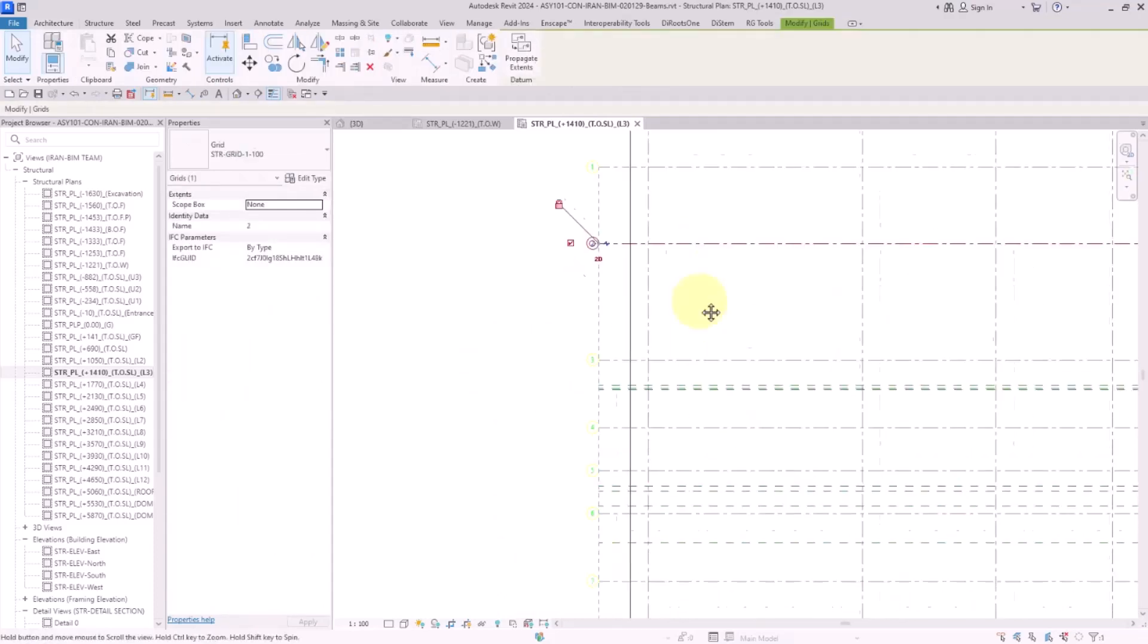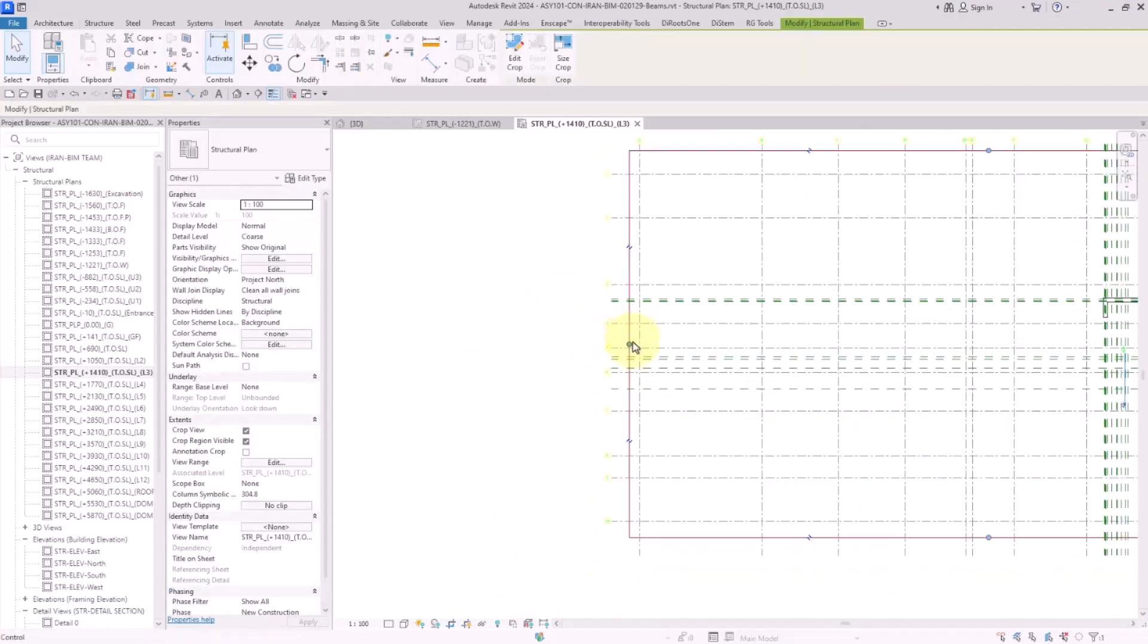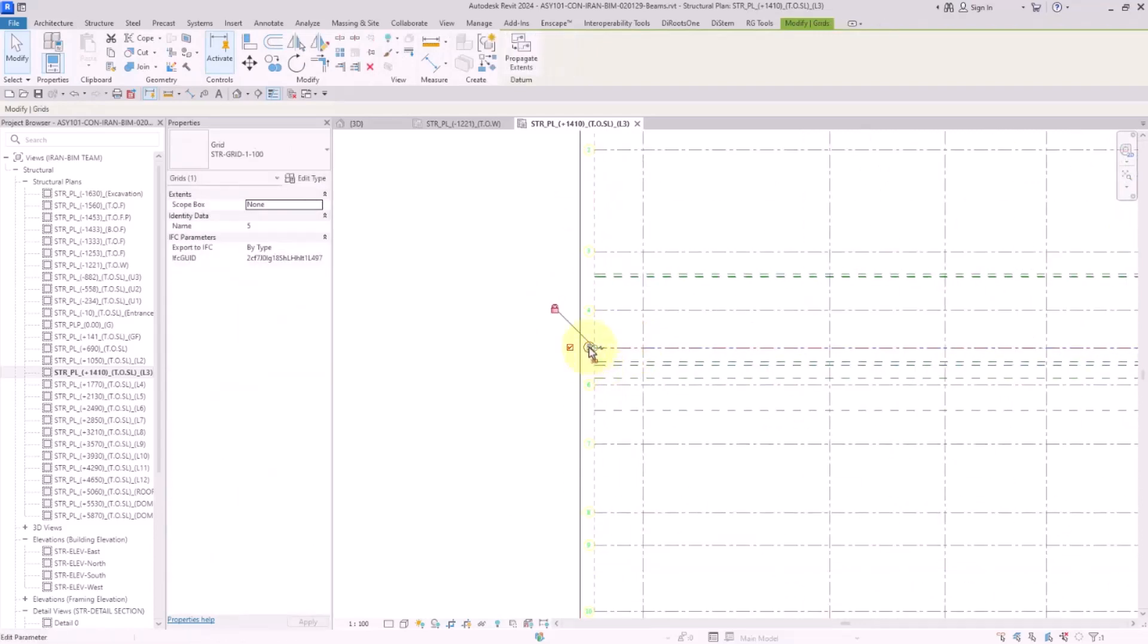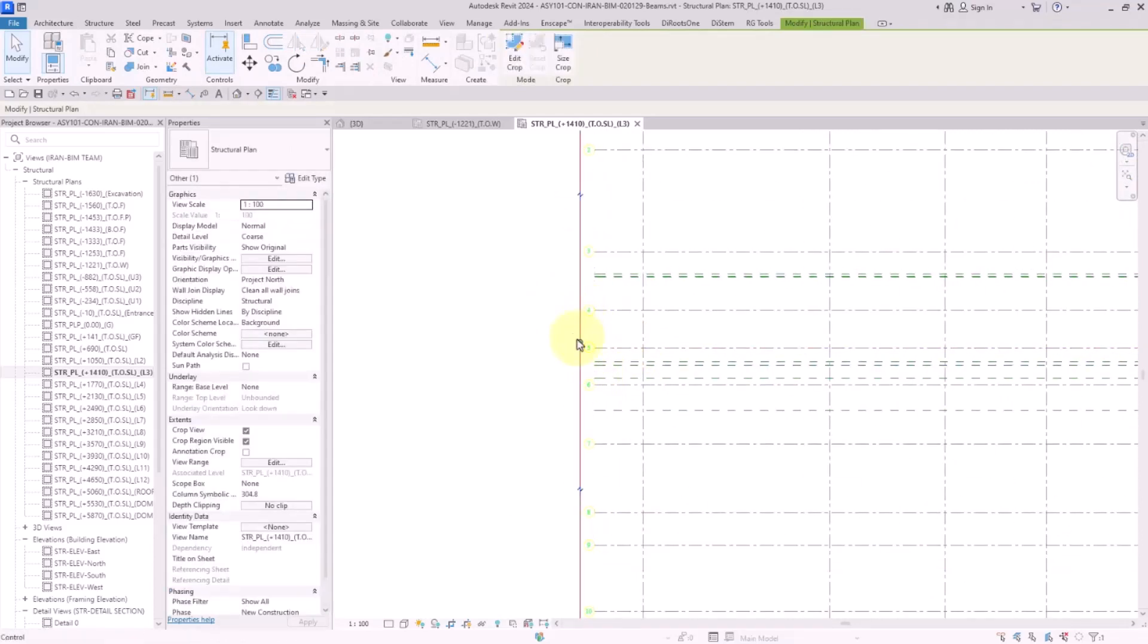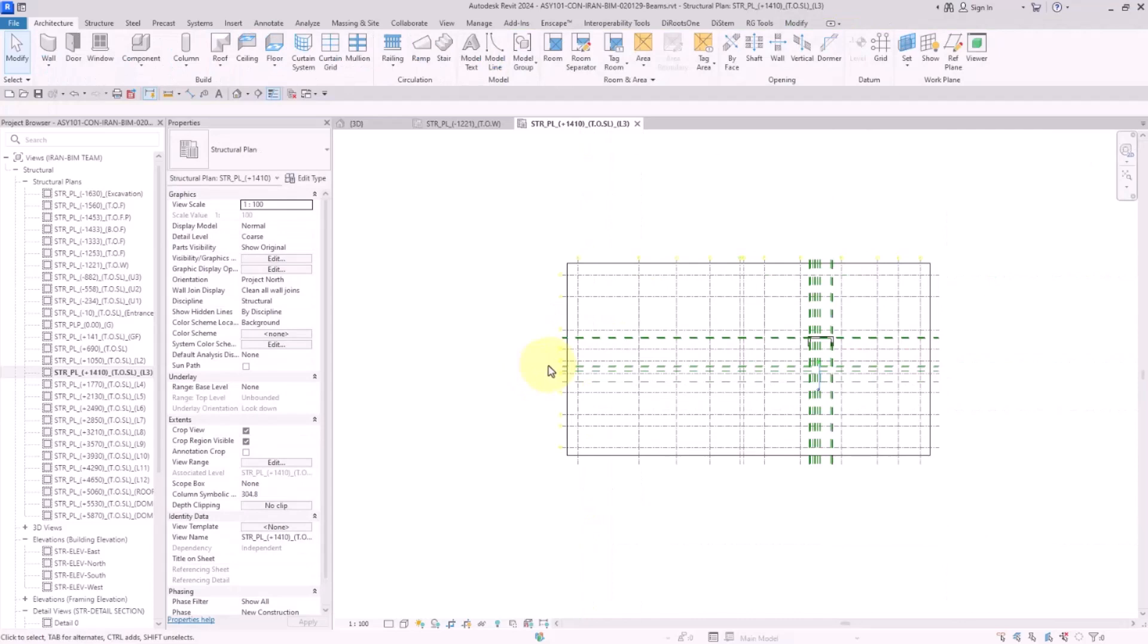Now if I extend the crop region, they will change to 3D view. As you can see, if I move the crop region inside the grid line, we get them into the view.